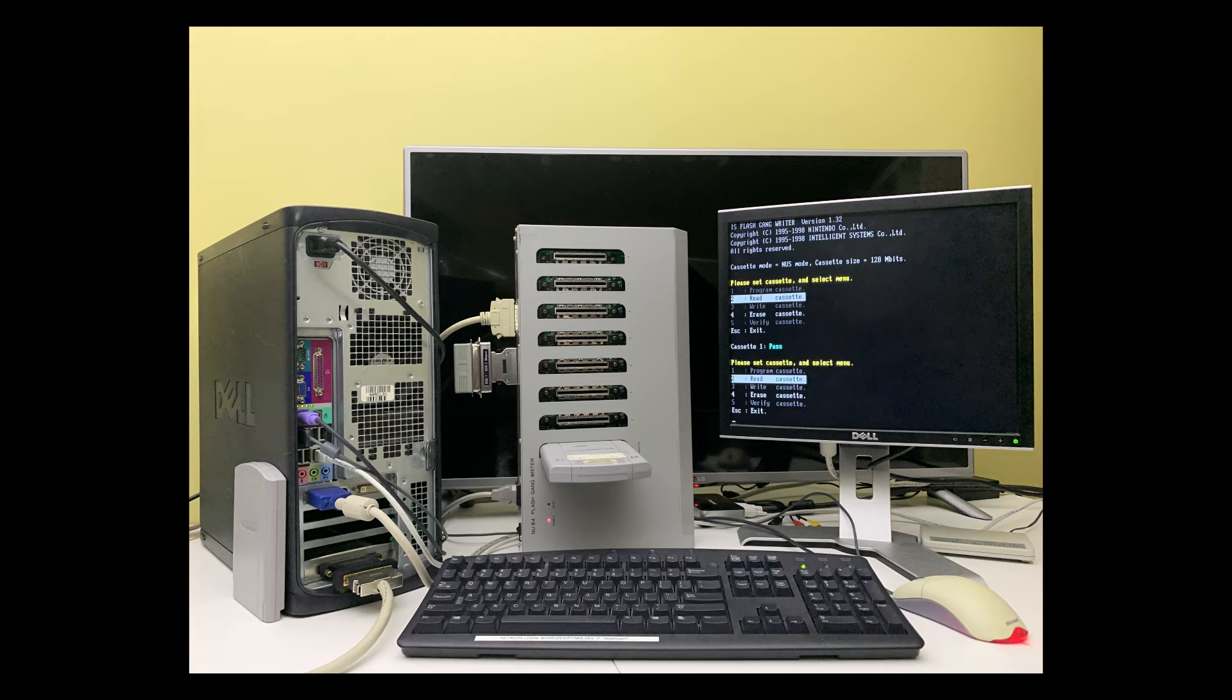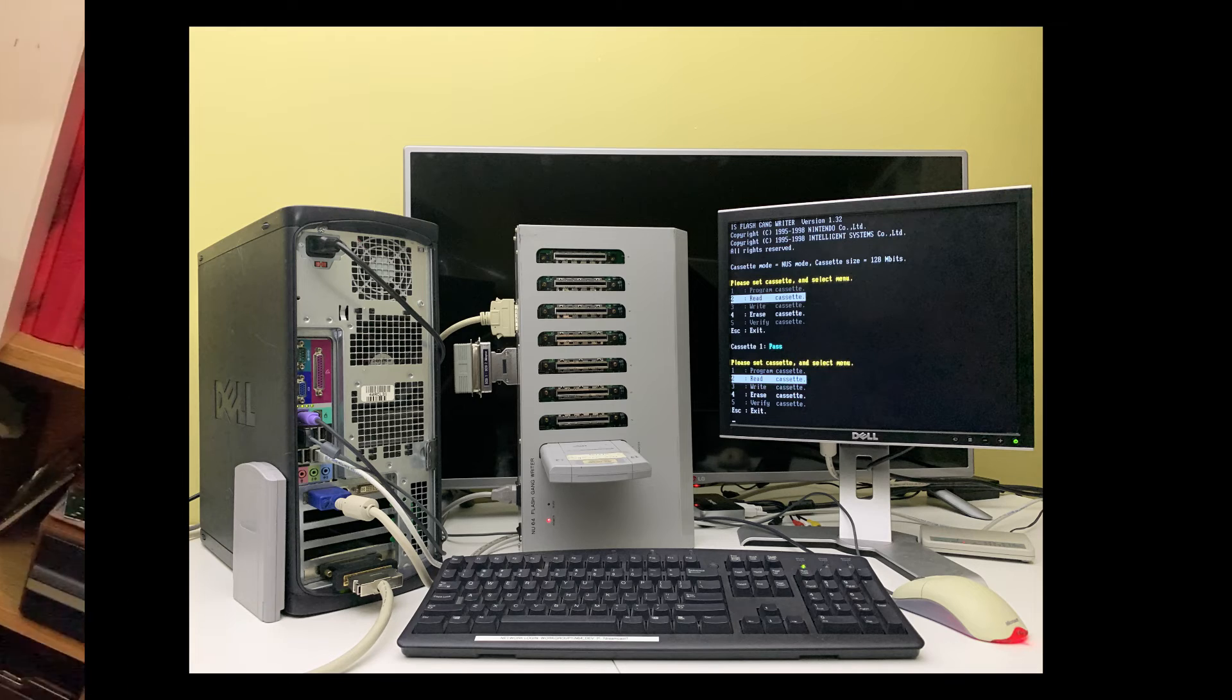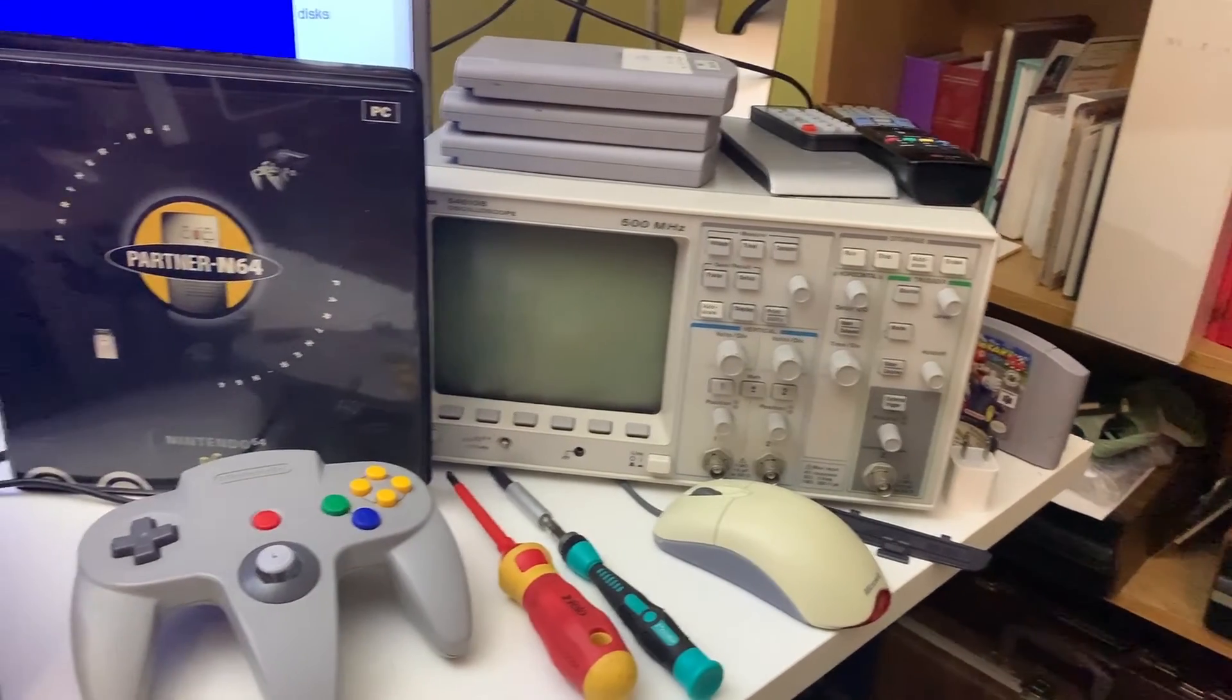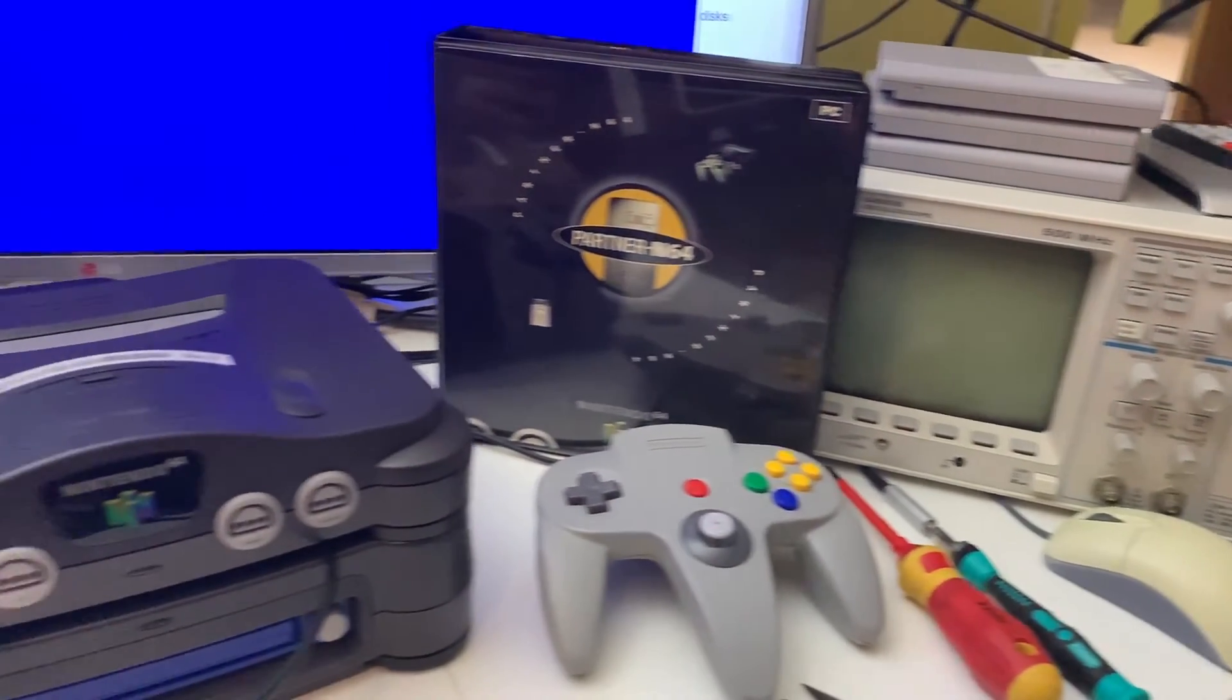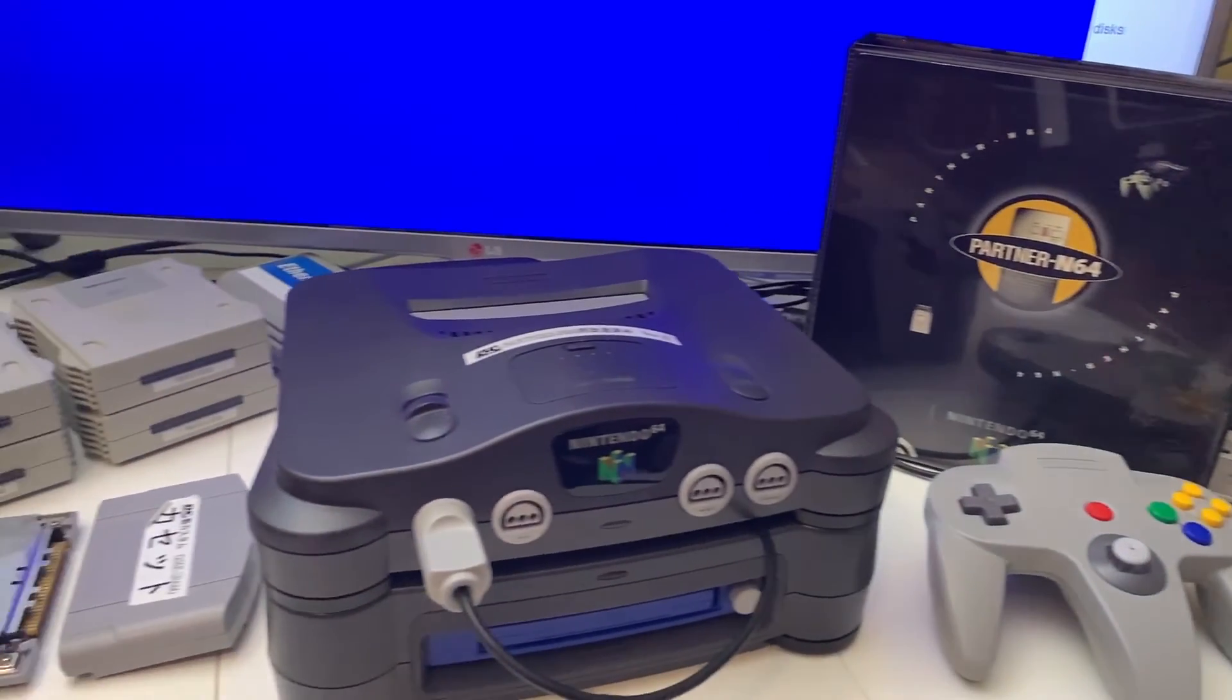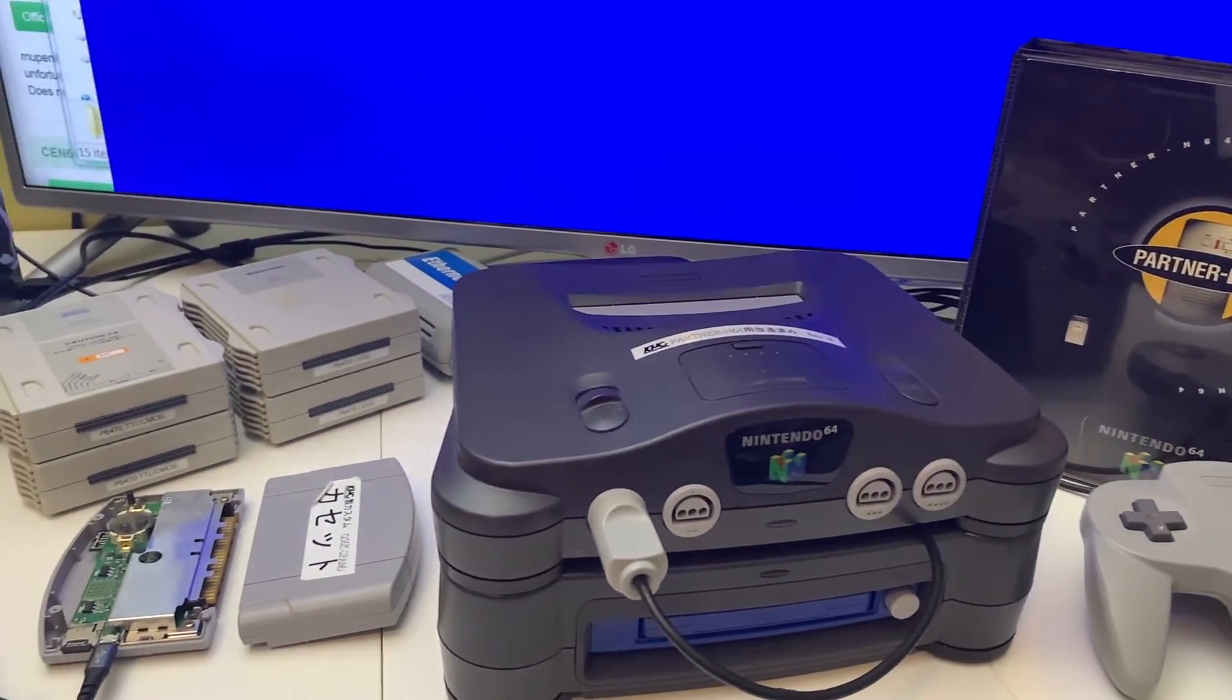So now with the IPL image burned to the flash cartridge, we can run some interesting tests on my 64DD development prototype unit.